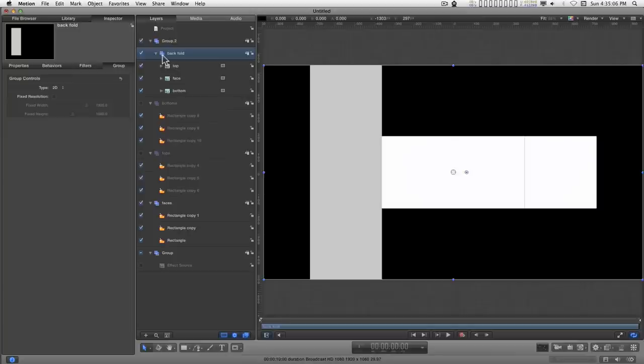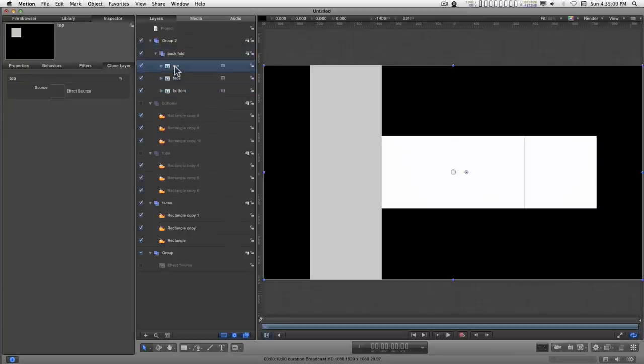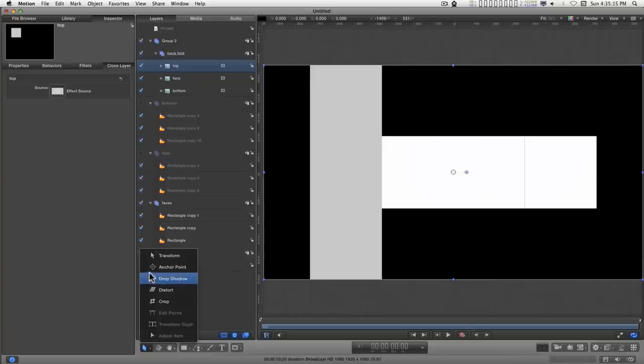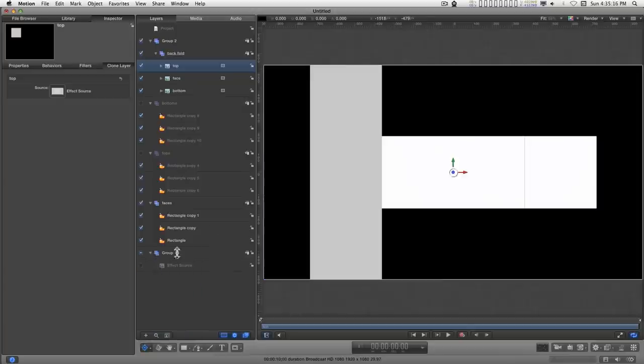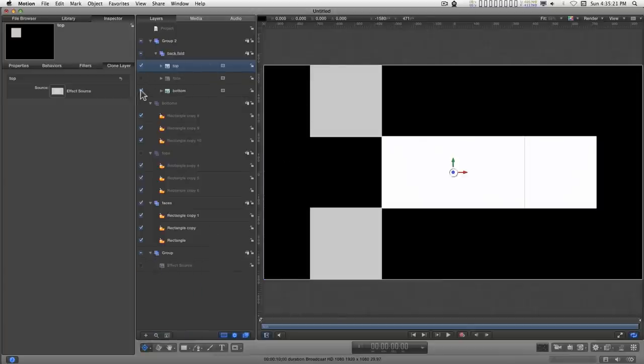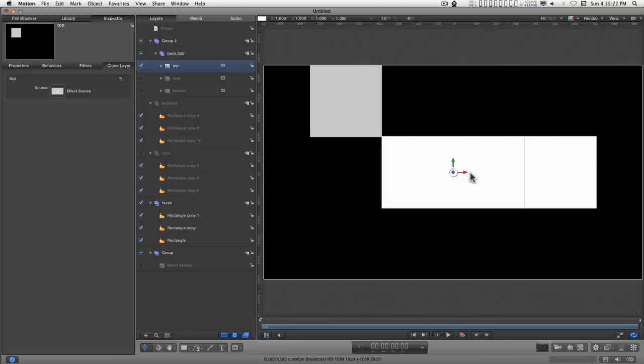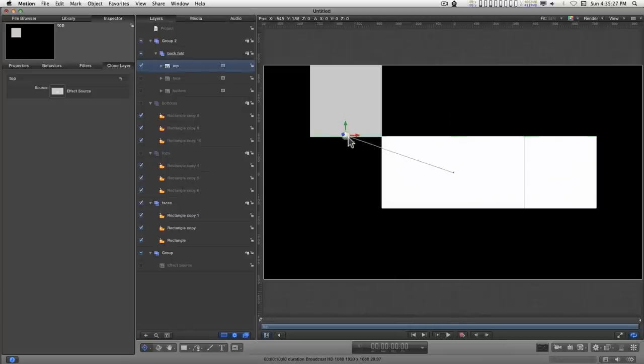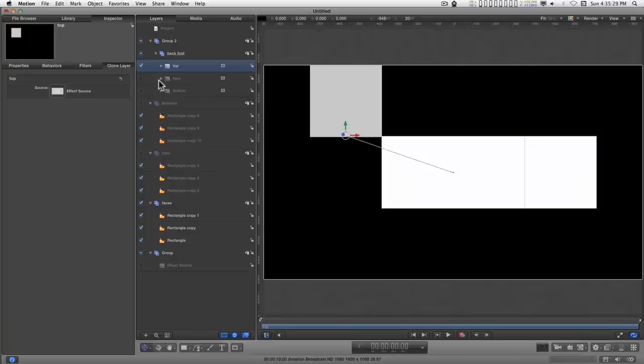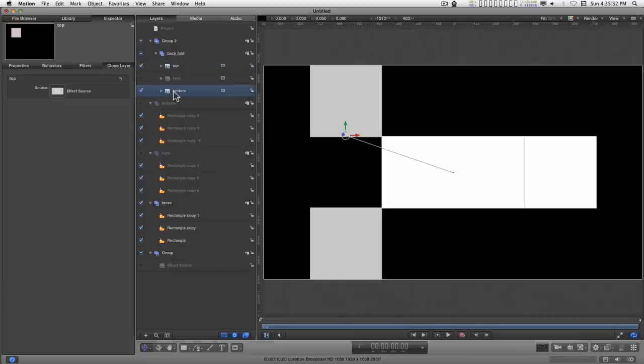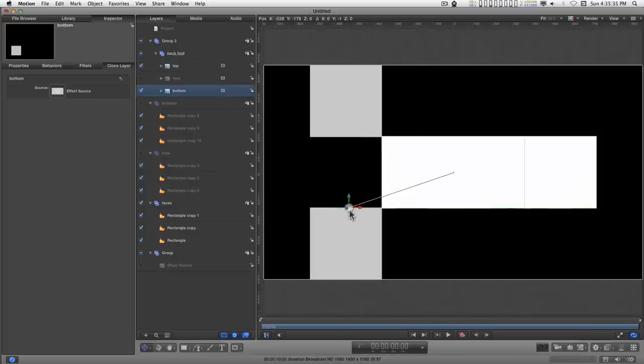And I'm going to select all of these. And Command Shift G to group them. Might have to collapse it first. And this is the back side. Now for each one of these sections, for the top and bottom, we need to align the anchor points. So we select the anchor point tool.